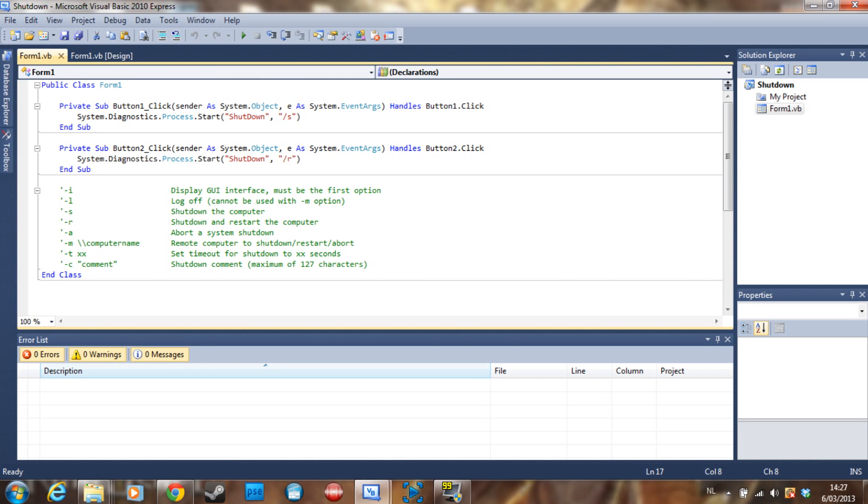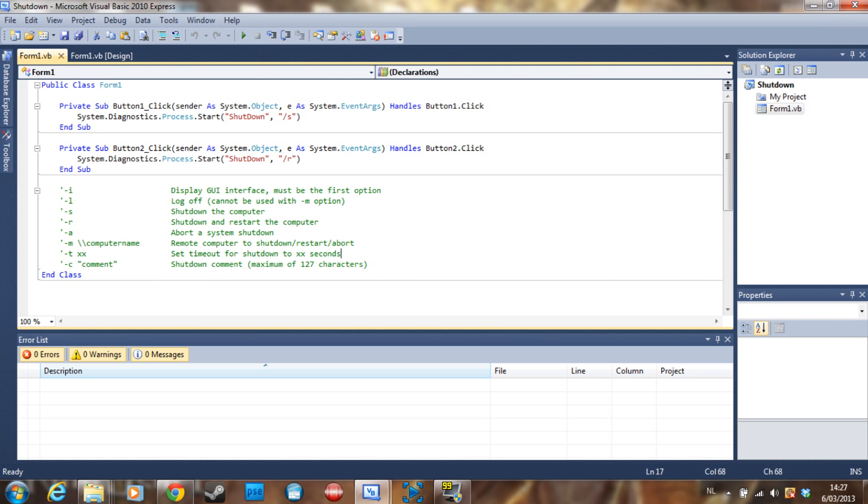But anyway, t with two x's, so the x's are seconds, and the t is basically a timeout so you can let it shut down in five seconds. You're not going to use this as much because we are using the time here.